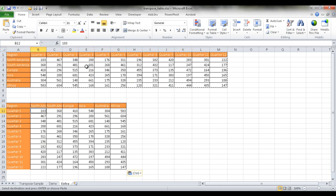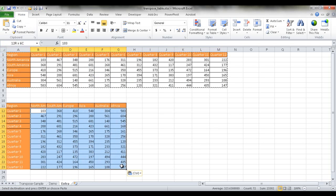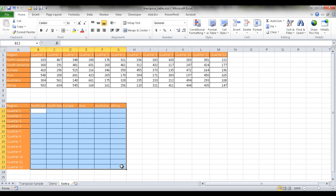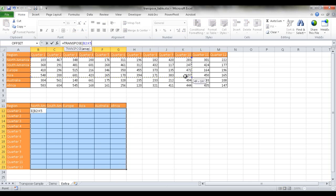But if we wanted to have it dynamic, what we can do now is just delete this data. And then in here just type transpose, and then select the data here.